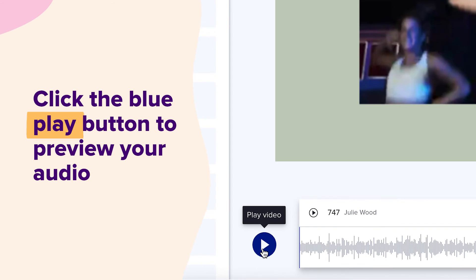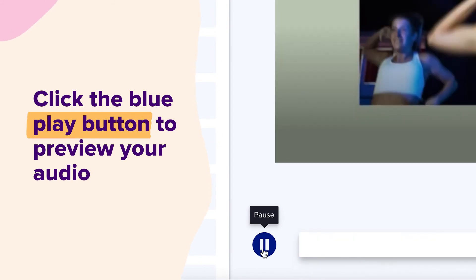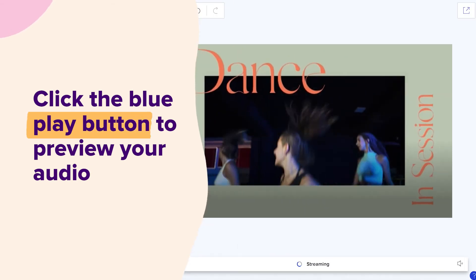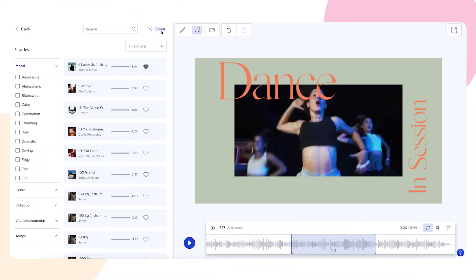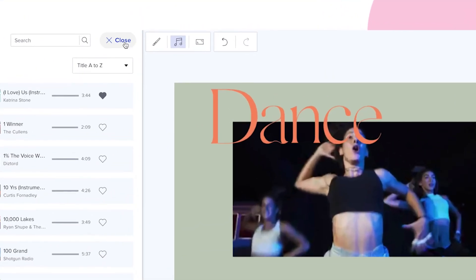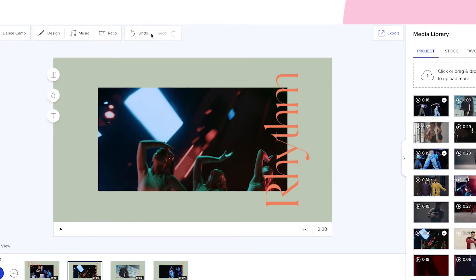Click the blue play button to preview your audio. Once you're happy with your adjustments, simply close the music tab and your changes will automatically save.